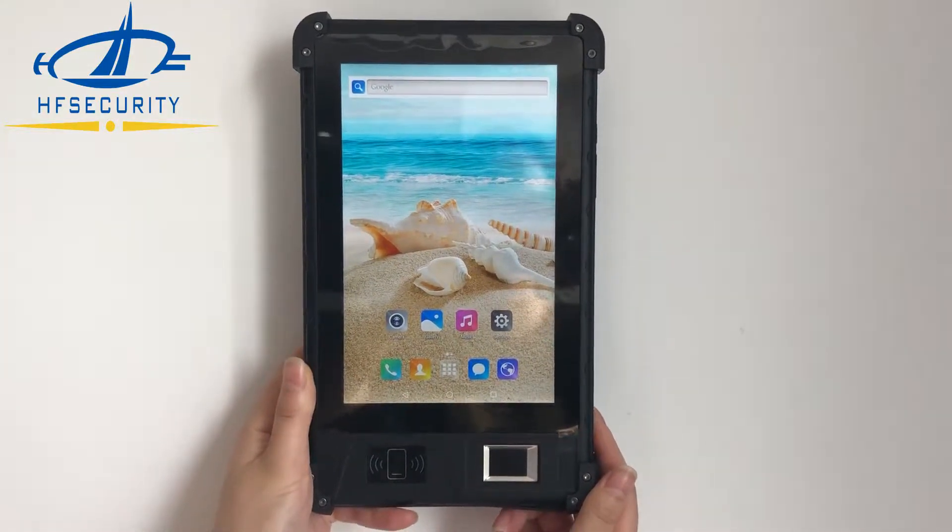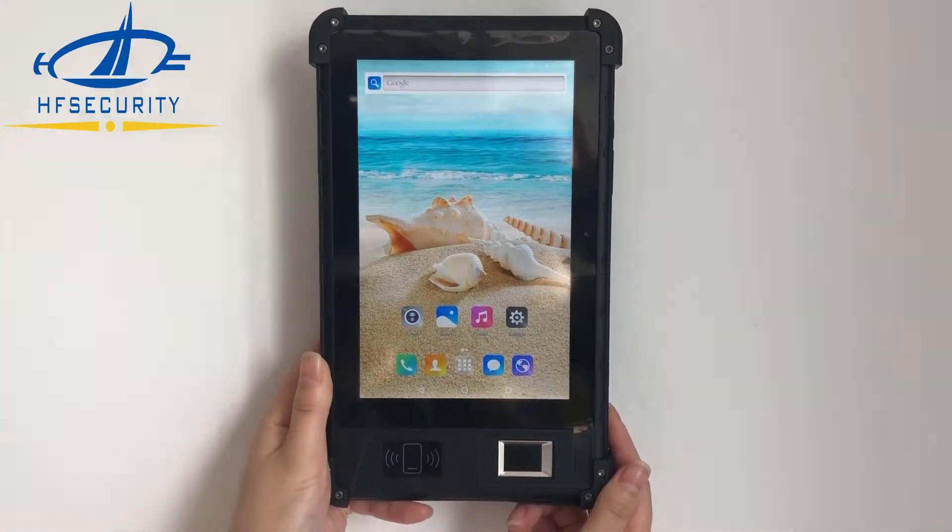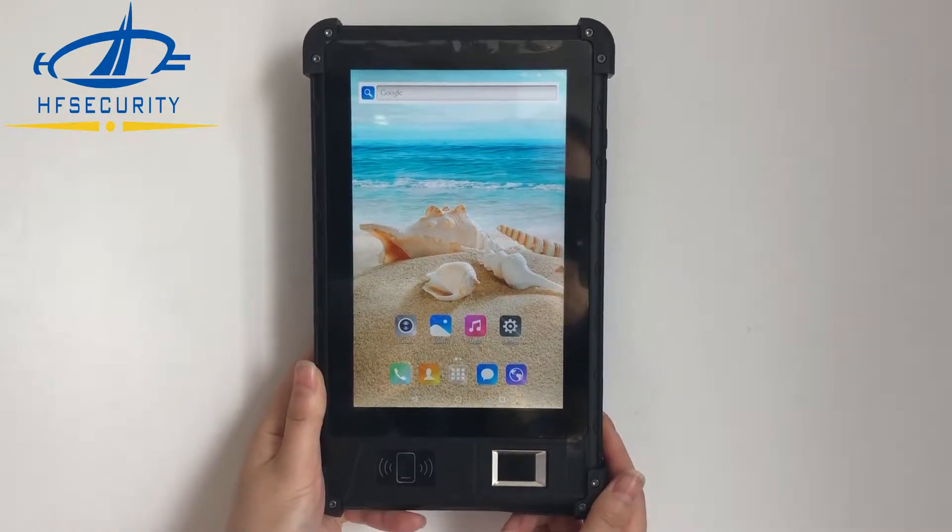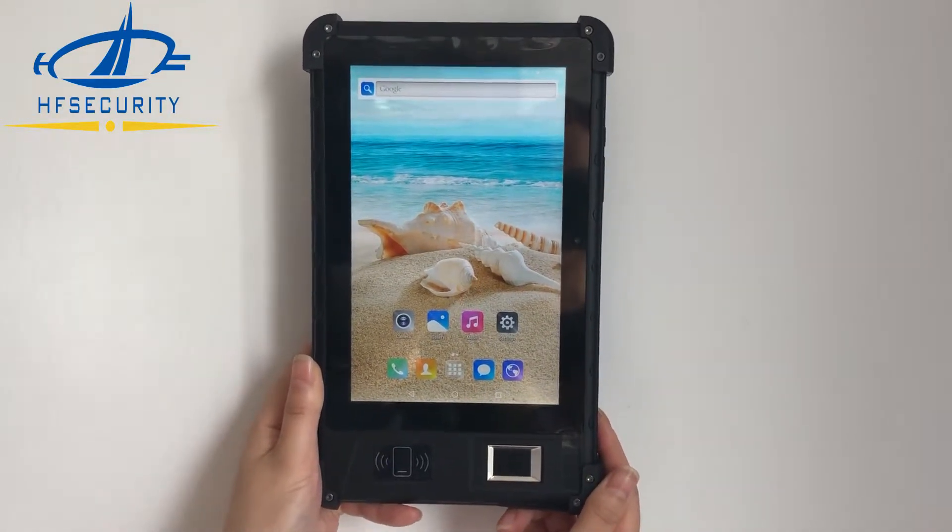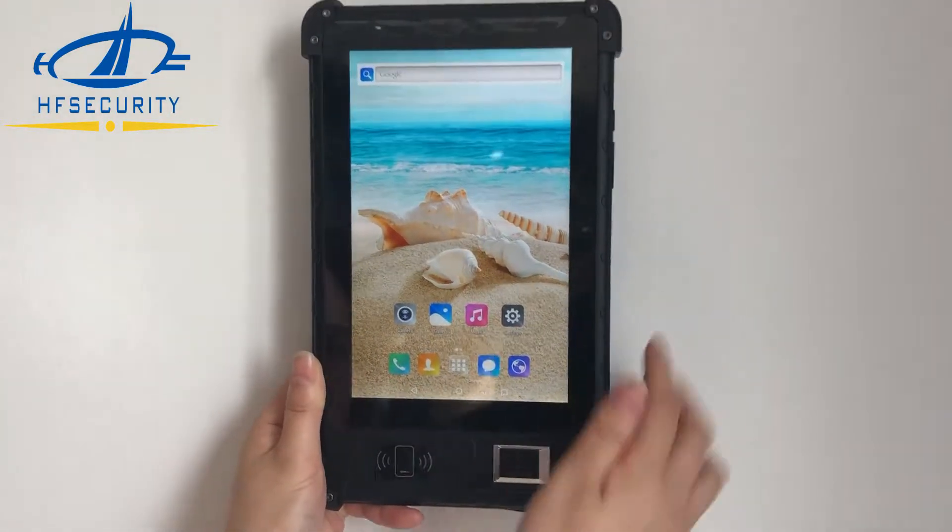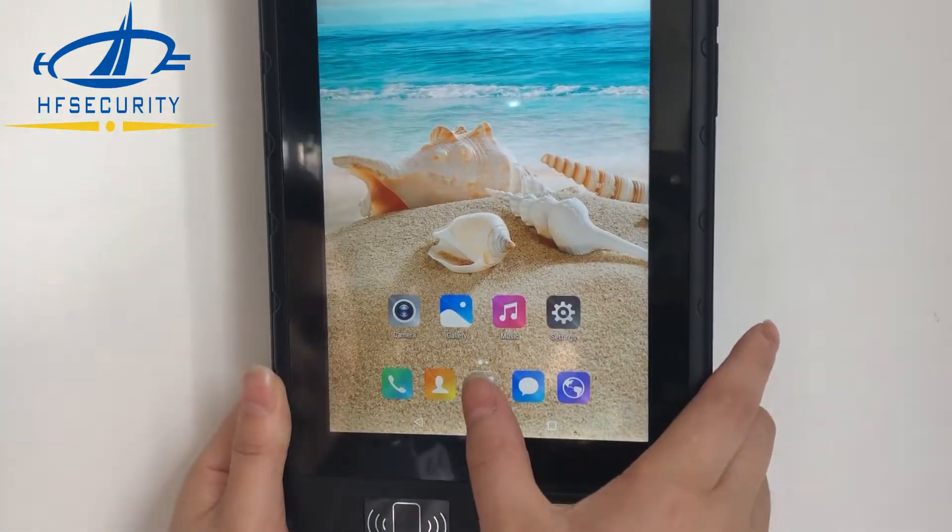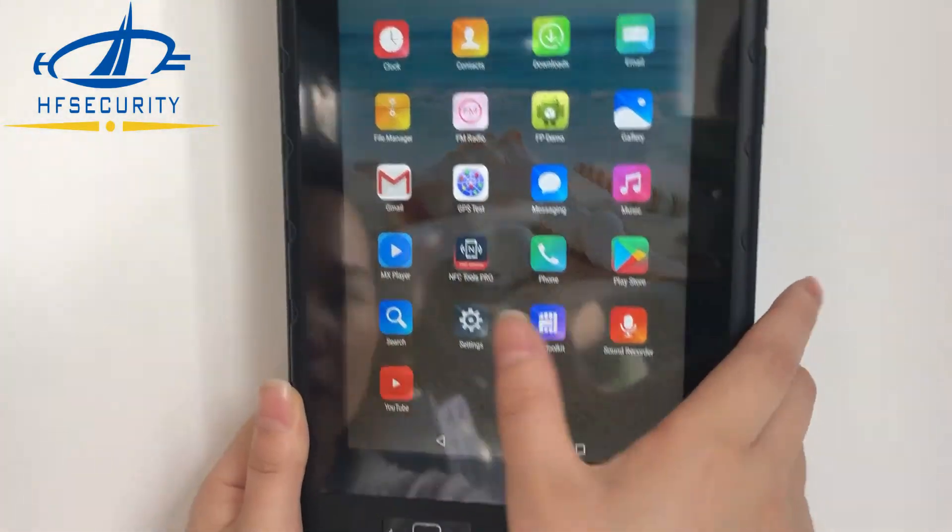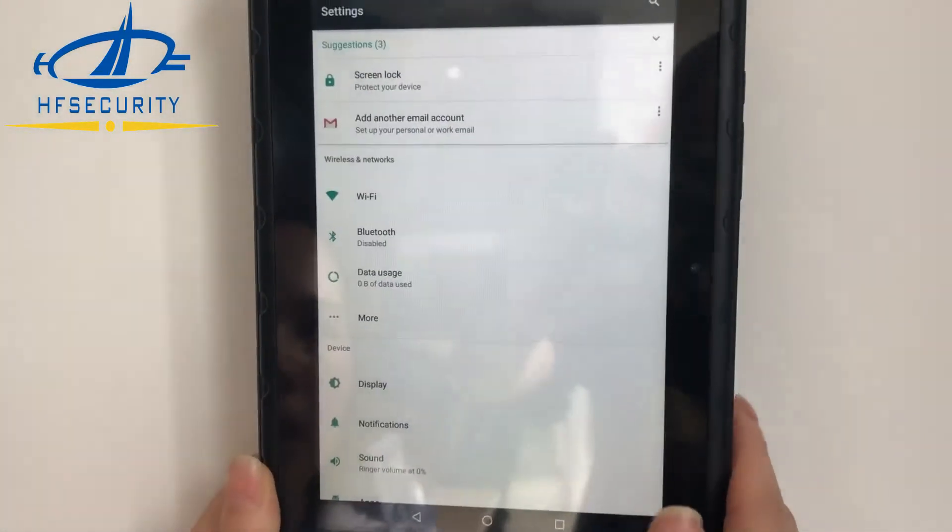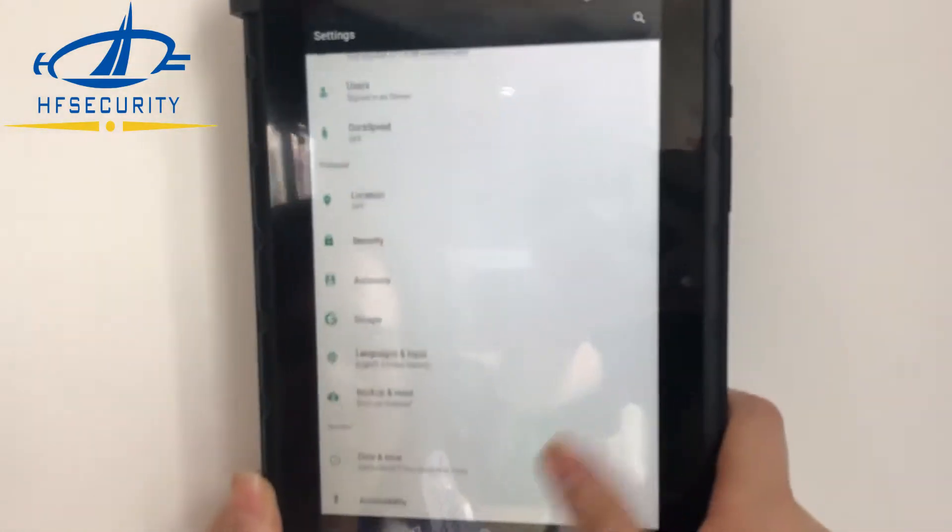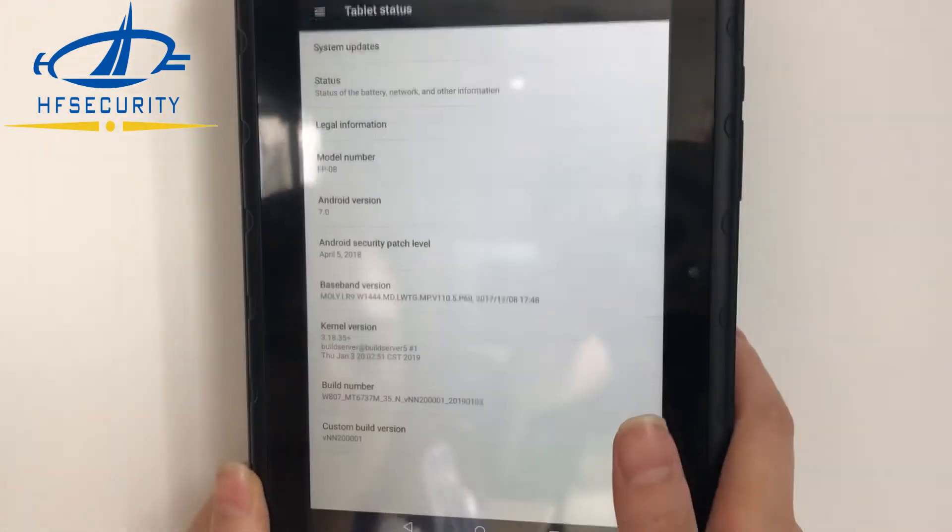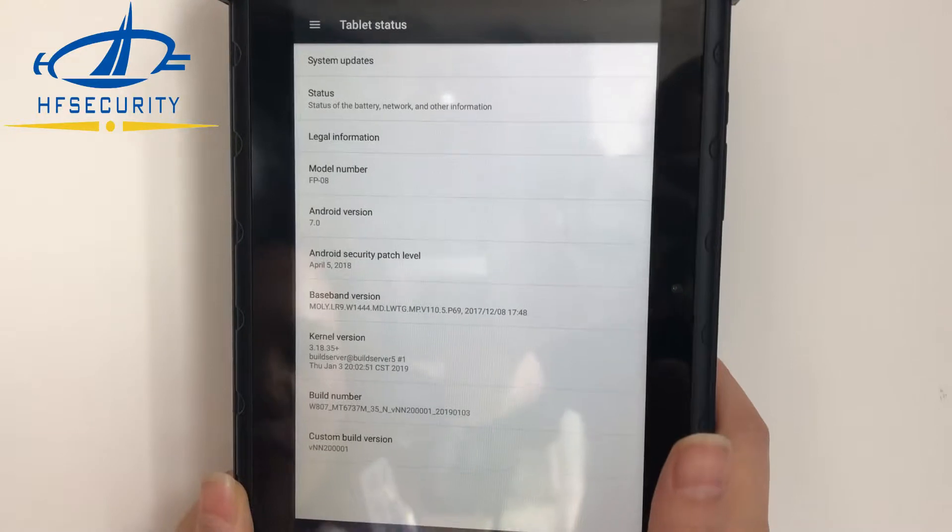Hello, this is HF Security. This video demonstrates our FPO8 Android fingerprint tablet. First, you can see this is the 8-inch model. Going to the settings, you can see the tablet details and model name.